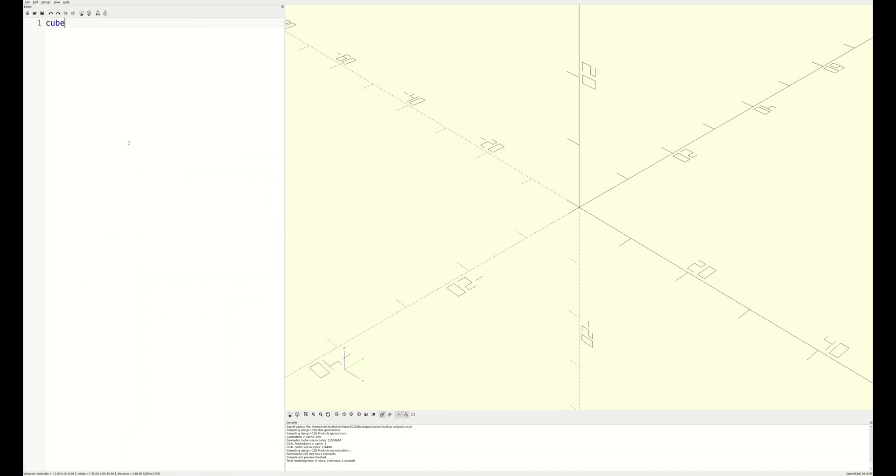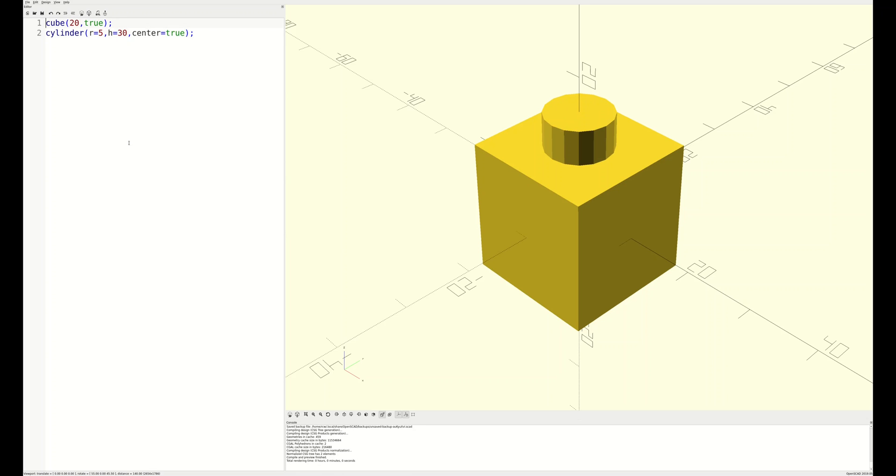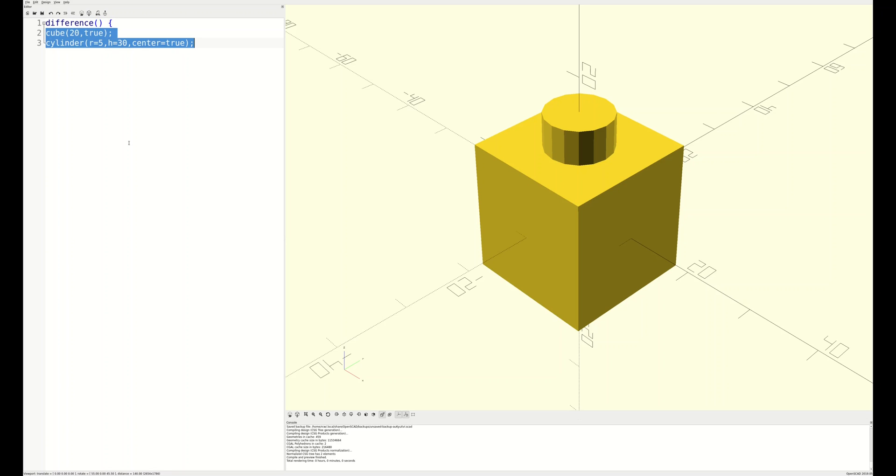We'll start with a 20-unit cube centered. Next, we'll add a cylinder with radius 5 and height 30 so it sticks out both the top and the bottom of the cube. Now, we'll use the difference operator to subtract the cylinder from the cube. OpenSCAD supports all the normal Boolean operations like union, difference, and intersect, but we'll go into that in another video. All you need to know right now is that the difference operation will put a hole in the shape of the cylinder into the cube.